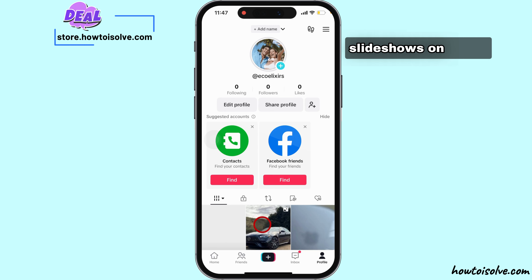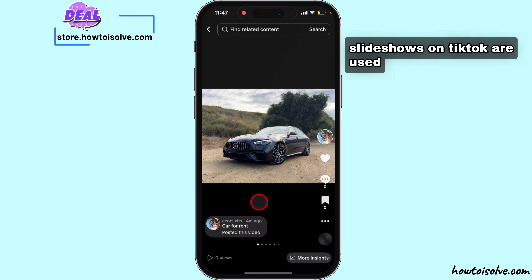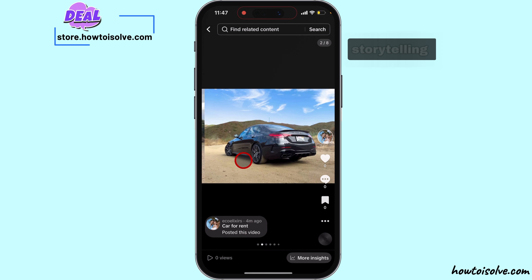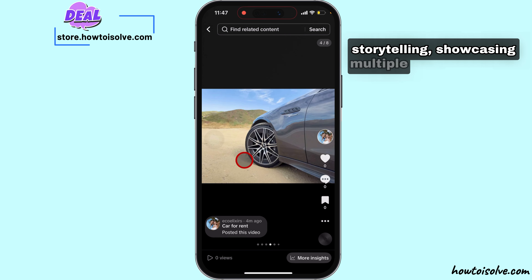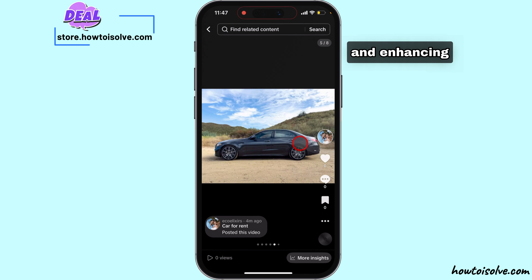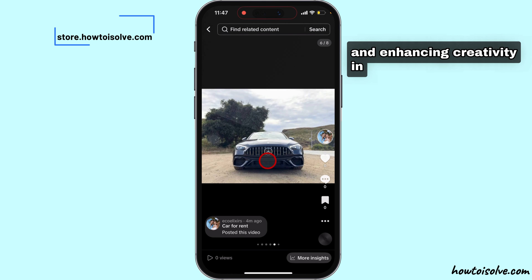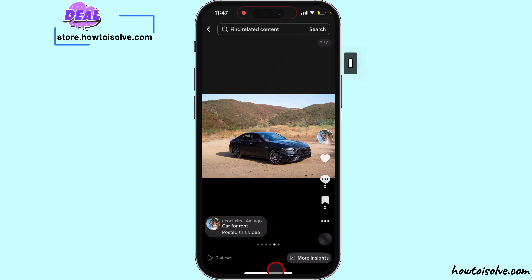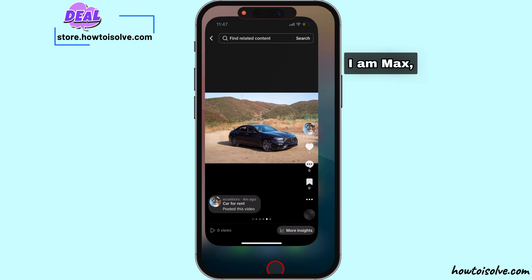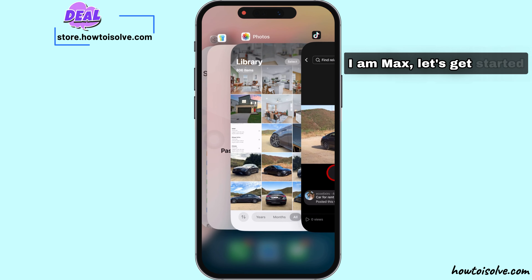Slideshows on TikTok are used for engaging storytelling, showcasing multiple moments, and enhancing creativity in a single post. I am Max. Let's get started.